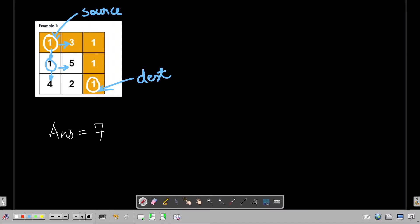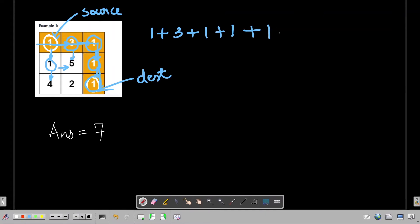We are moving towards 3 instead of the greedy minimum choice. We have reached this cell and again we have two choices: move here or here. We continue moving right. Once we reach this cell we have only one choice — move down. This is our minimum sum path: 1 + 3 + 1 + 1 + 1, which equals 7.